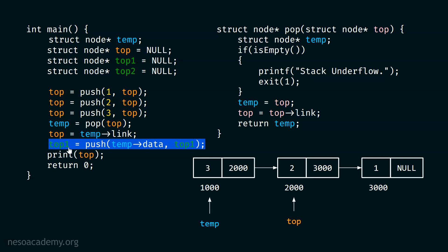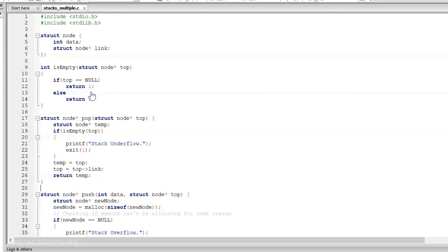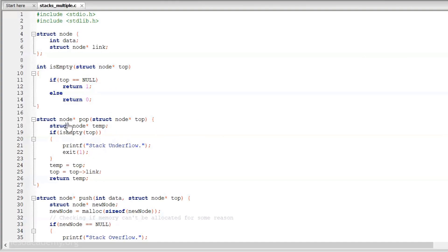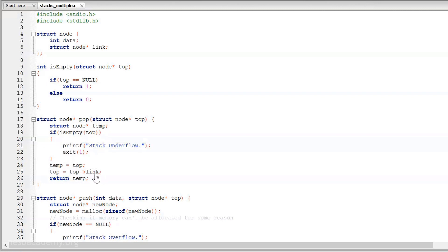Now let's see the complete code in code blocks. Here is the complete code — we have the is_empty function and the updated struct node star pop function. In this updated pop function, we are not deleting the first node of the linked list. We are simply returning the first node back to the caller.